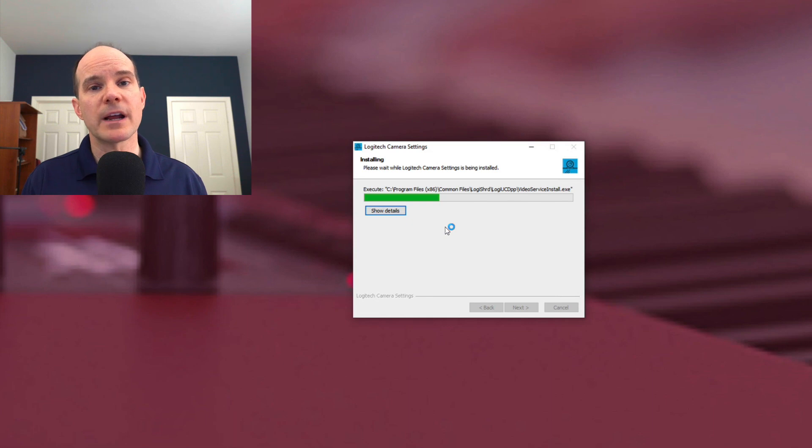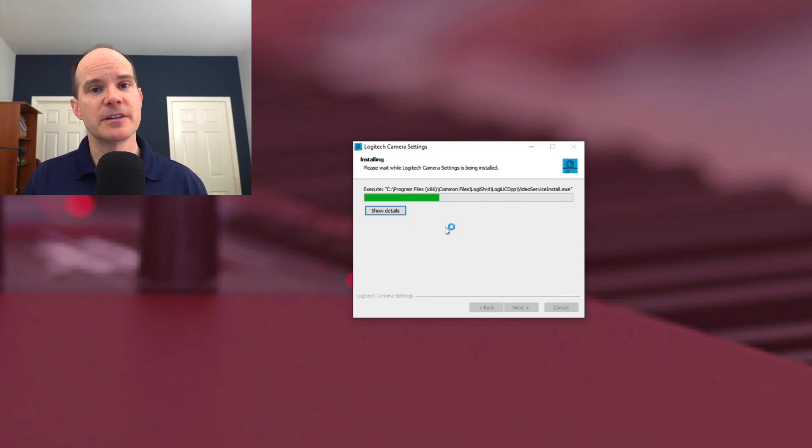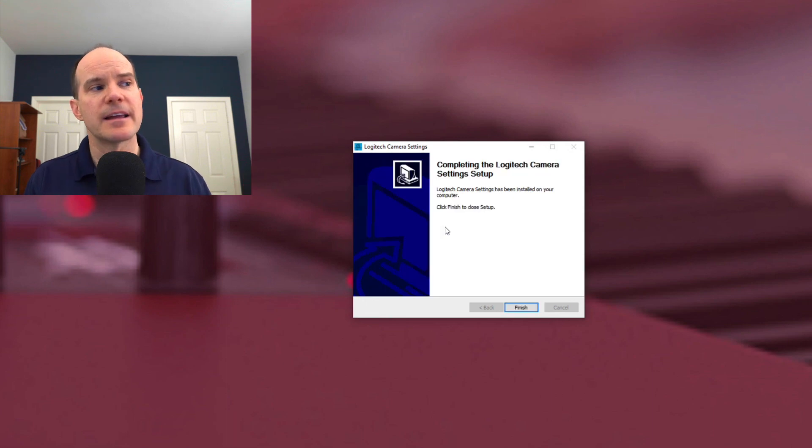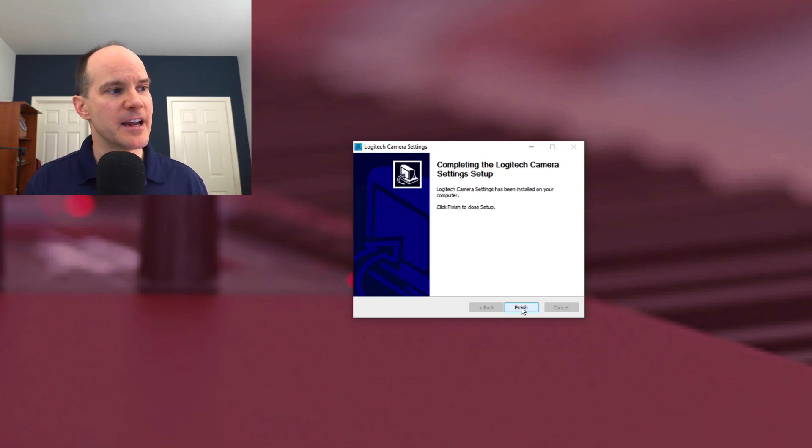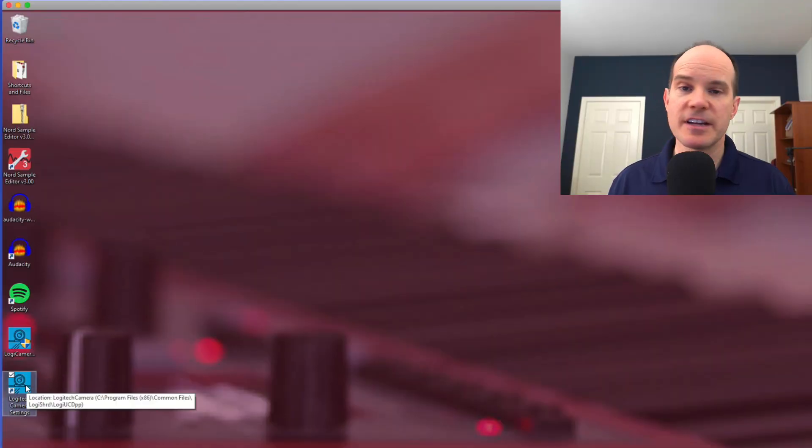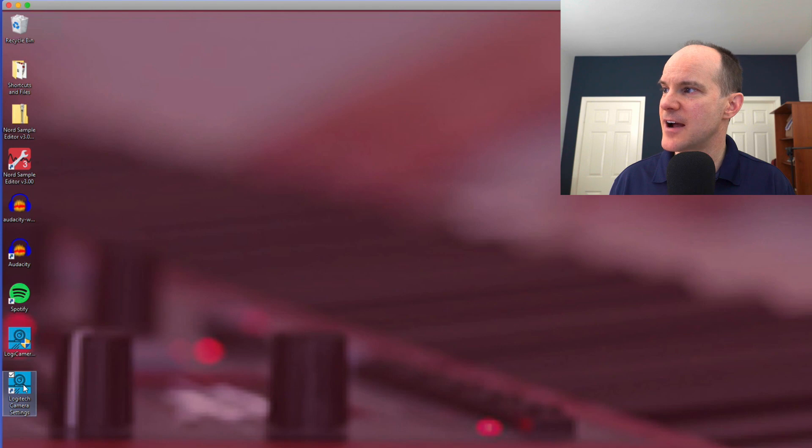And this should work in any other program. In other words, this software is independent of Skype and Zoom and anything else you might be using it with. It sort of directly talks to the camera. And once it directly talks to the camera, you can control it as if you had buttons on the webcam. Now it's installed. So I have a new icon here called Logitech camera settings. Check this out.